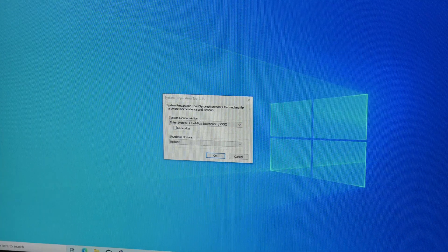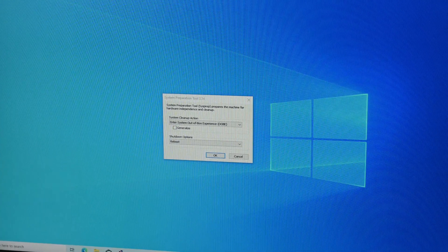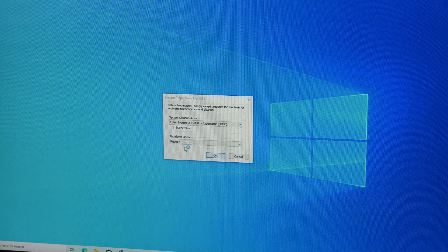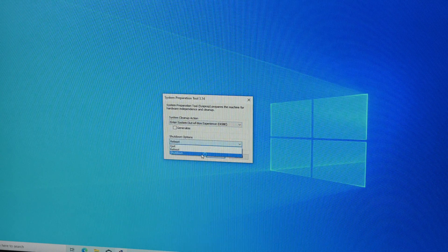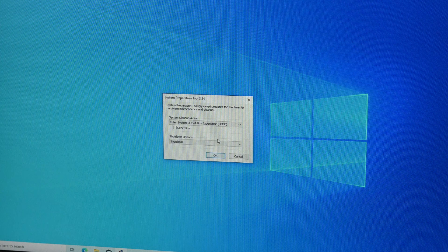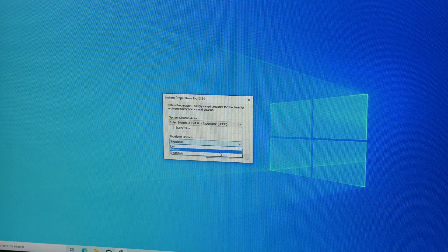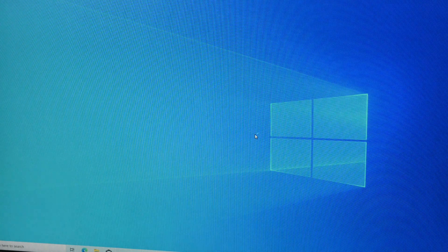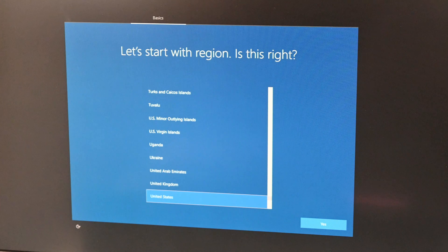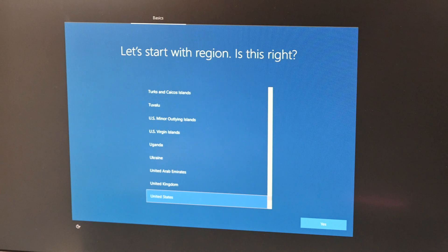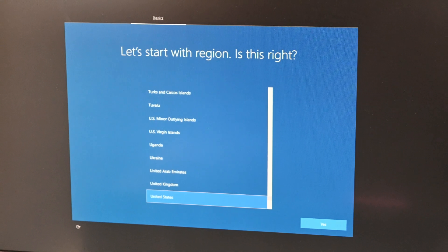Once everything is done, use the little dialog and in the top option select Enter Out of Box Experience OOBE. Tick the generalized box, I forgot to do this which did some weird stuff, and either shut down the system or do reboot. I generally do reboot to make sure it enters the OOBE correctly, then I shut it down from there with the power button.